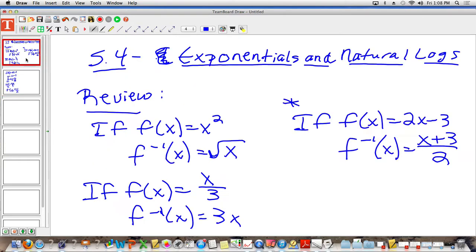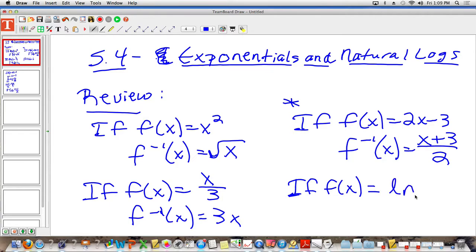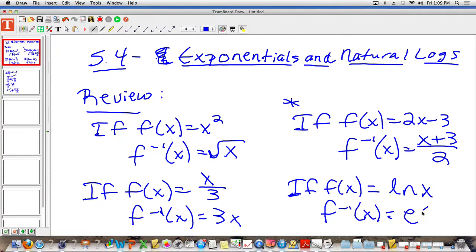If I give you one more function — if f of x is equal to the natural log of x, the inverse function is e to the x power. So if you have a natural log, to undo the natural log, you have to take e of it. If you have an e function, to undo an e, you do the ln of it.